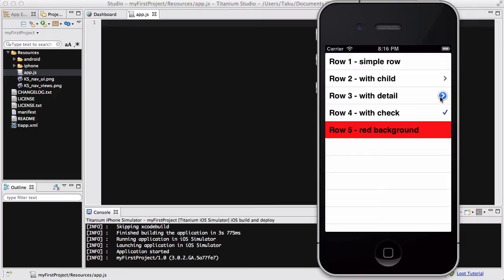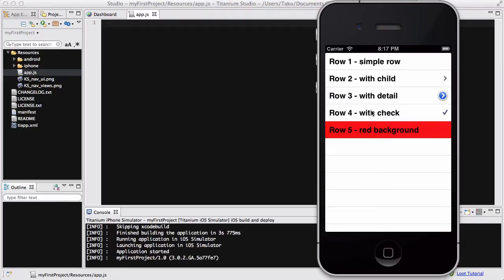Same goes for this, details. And check means that it's checked and we can actually change the property of a row so that it's a red background and stuff. However, what we're going to focus on is this child today.